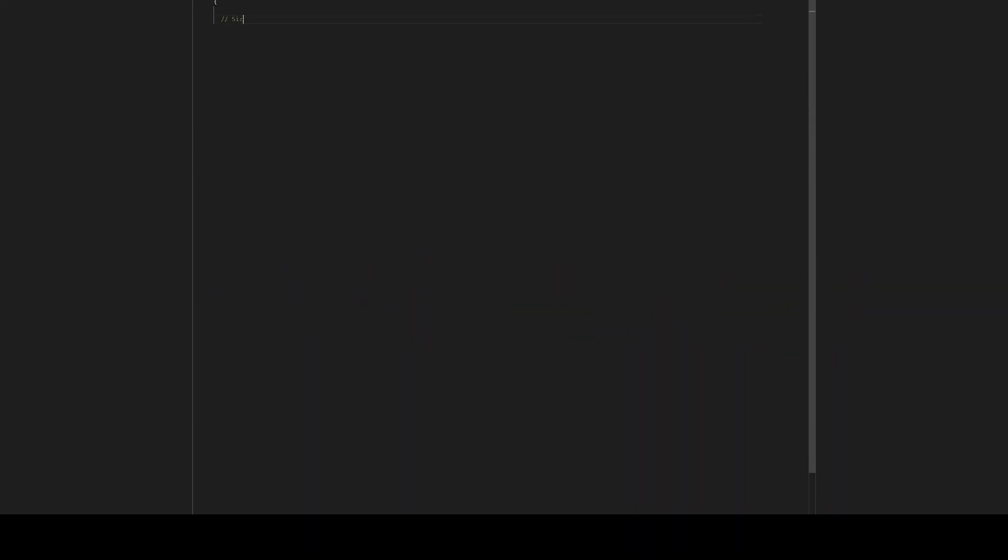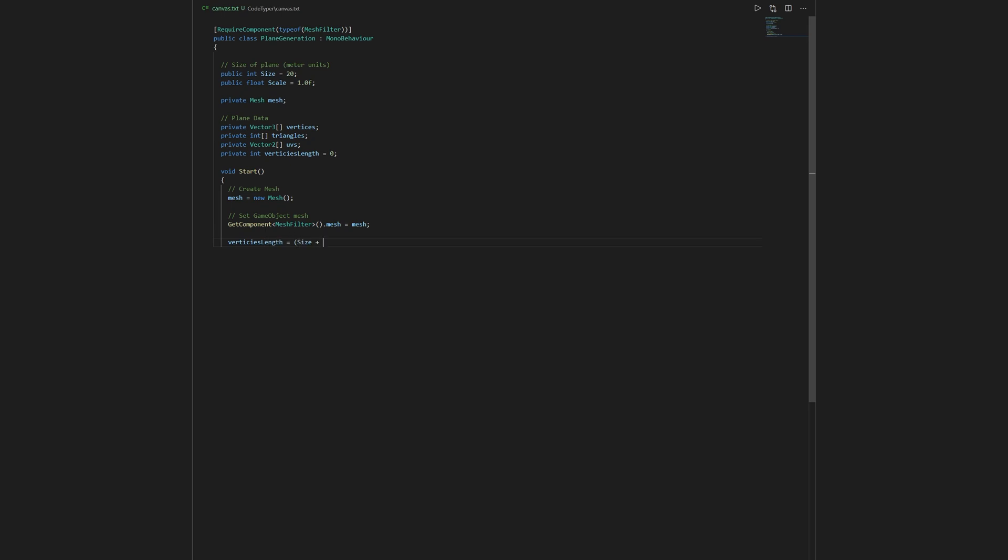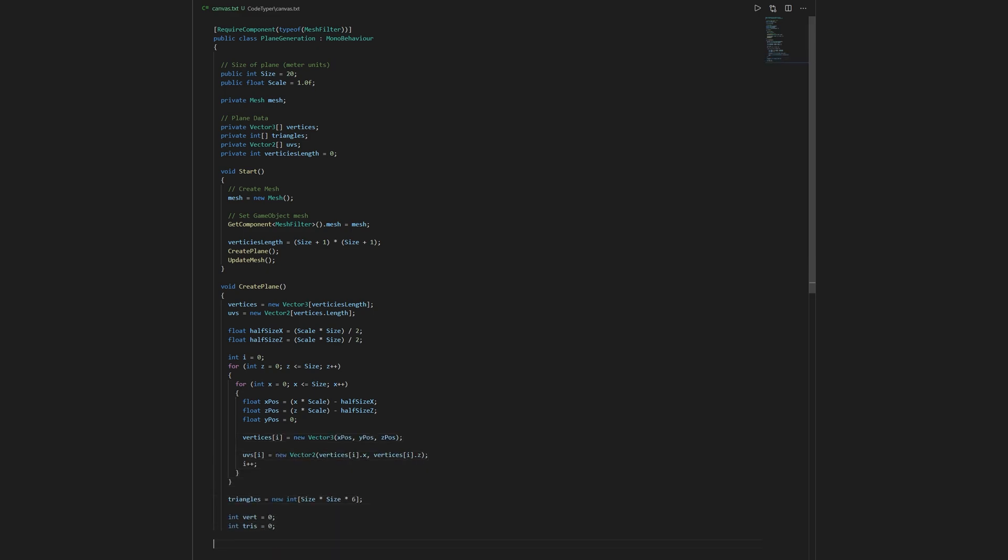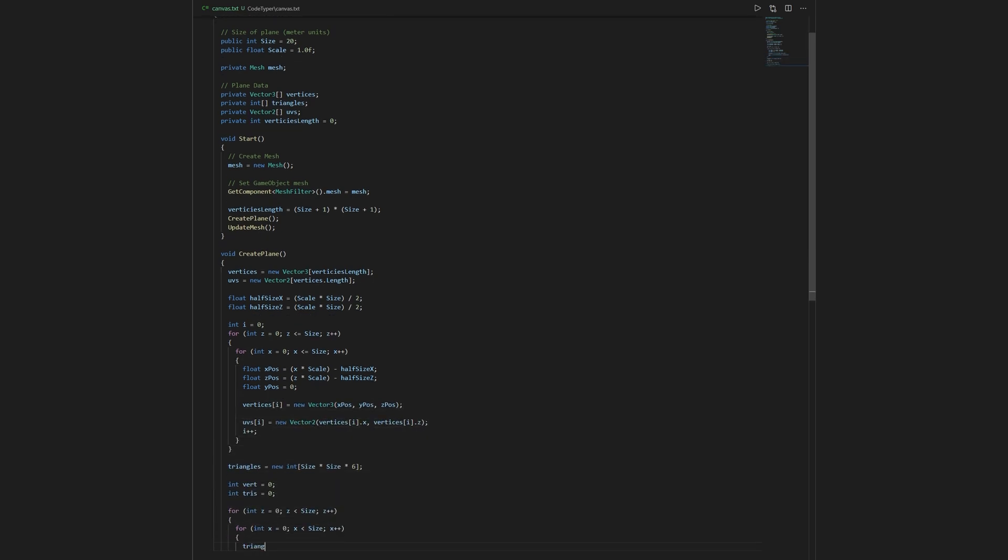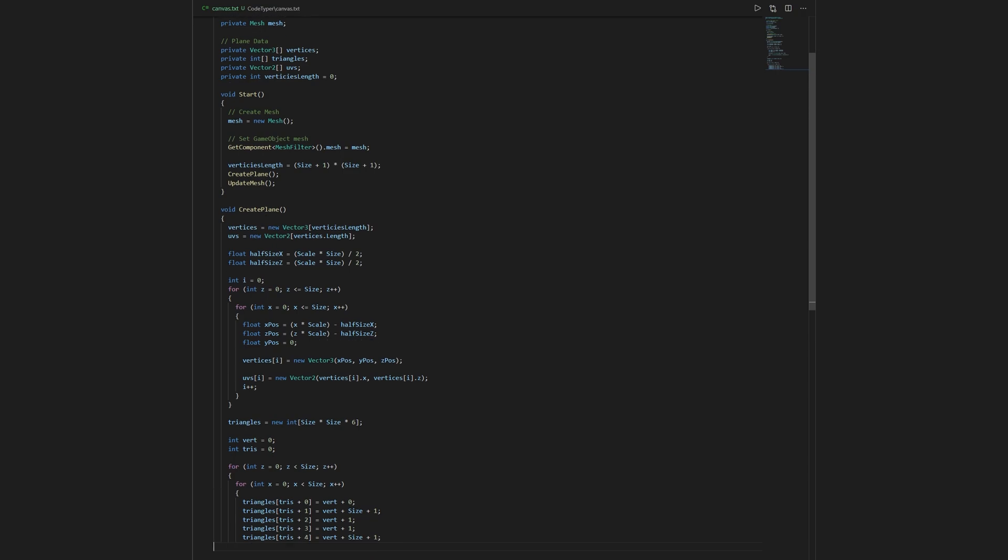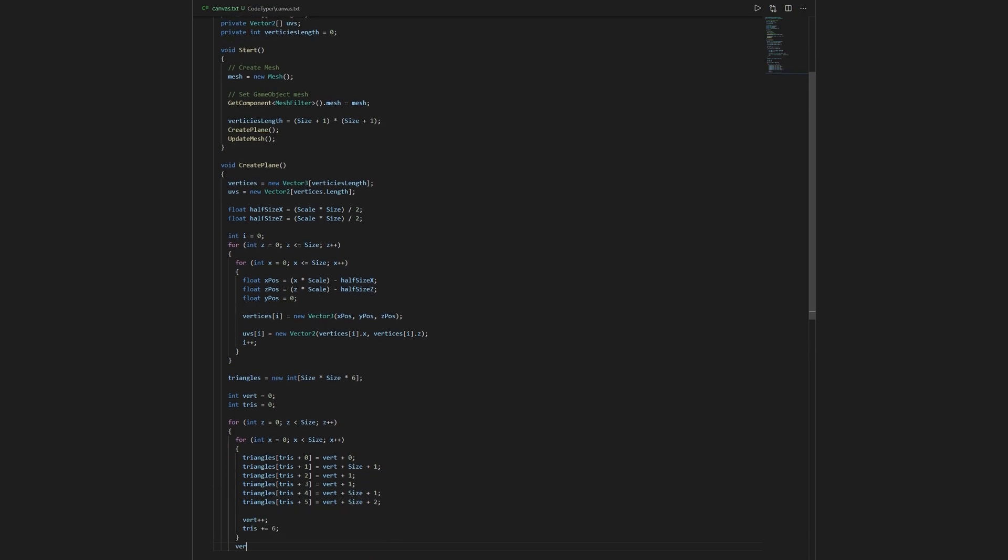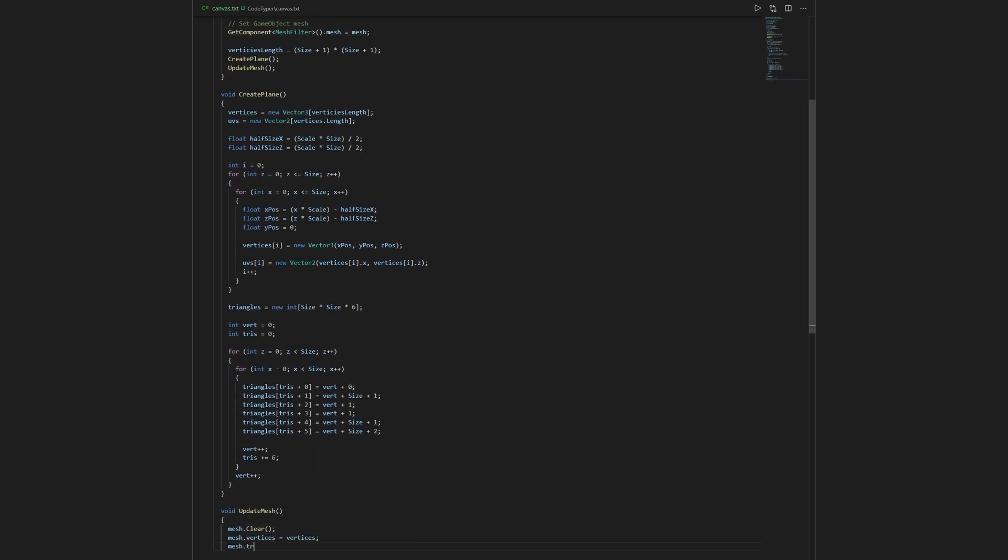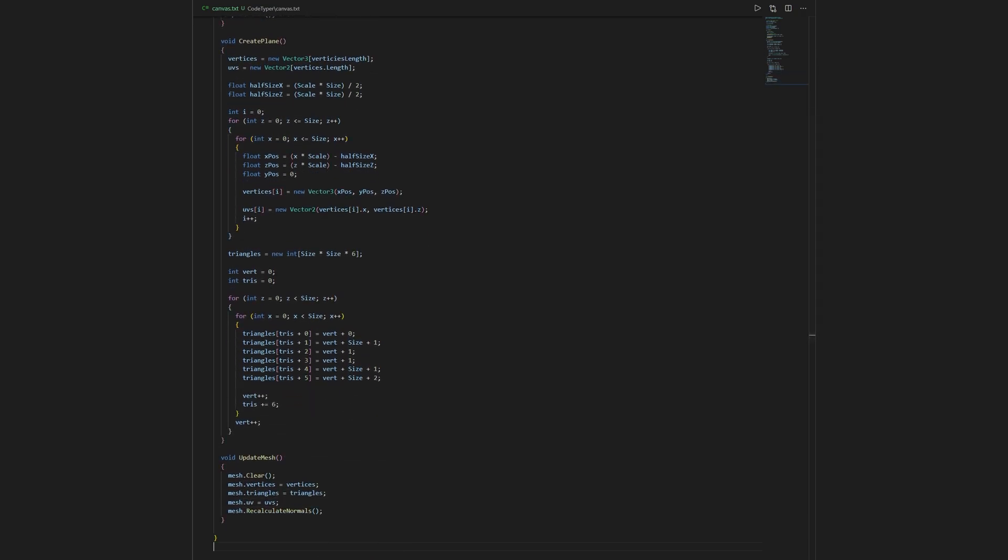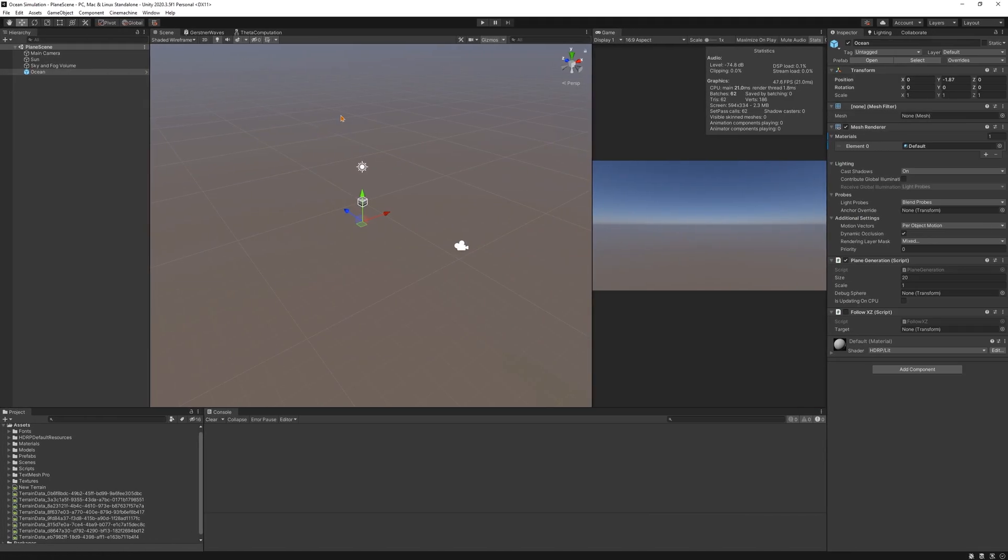To get started, we want to first generate a plane in Unity. Here, I can control the size of the plane and the density of vertices. Now we can generate a plane on start.